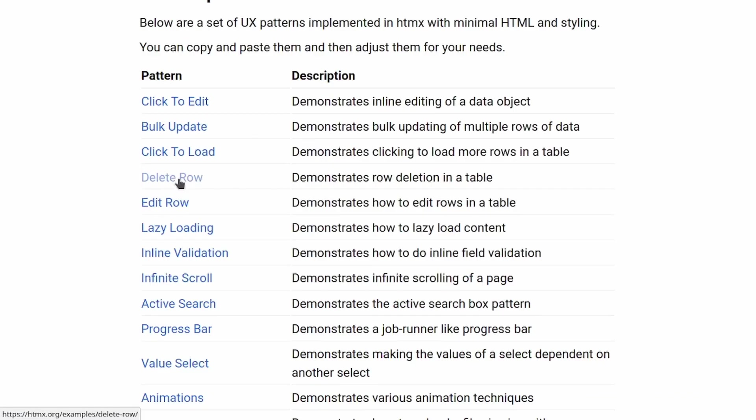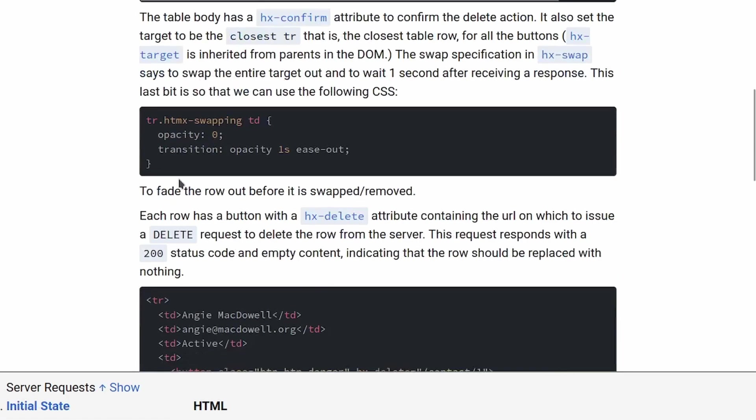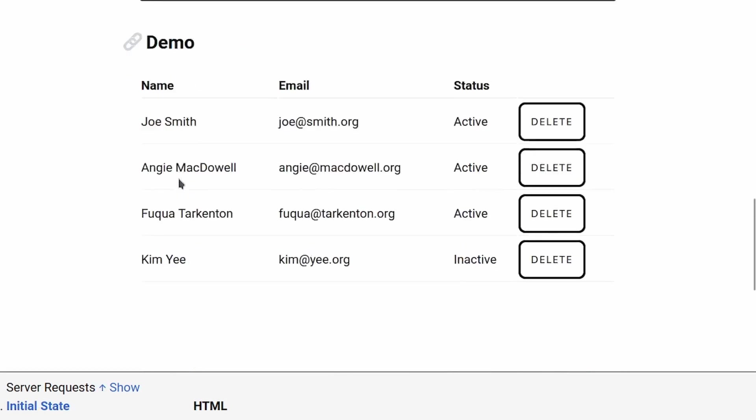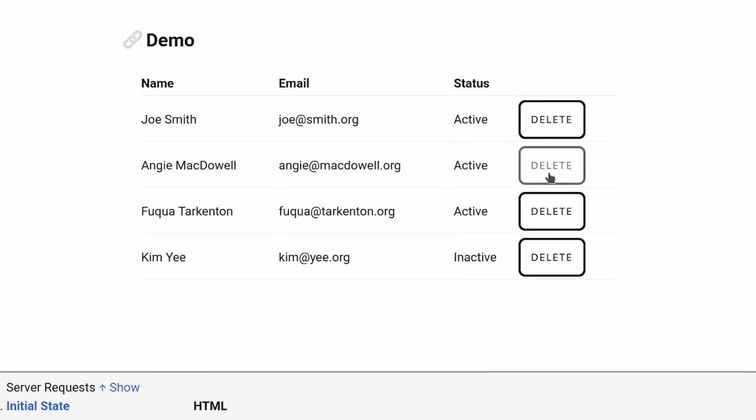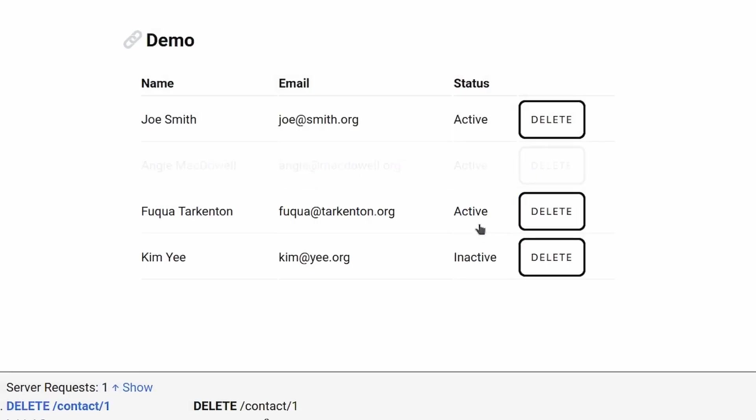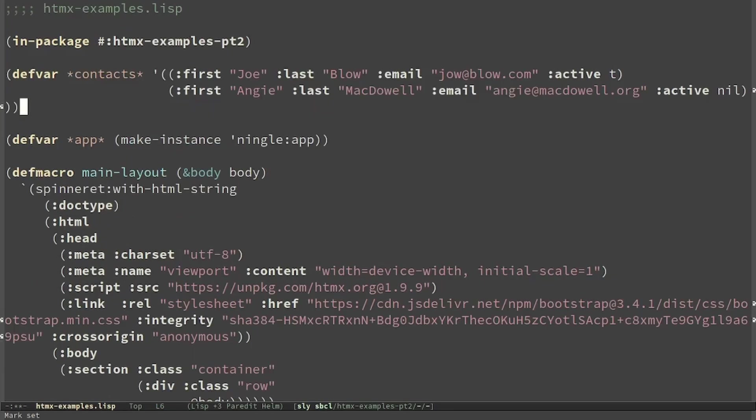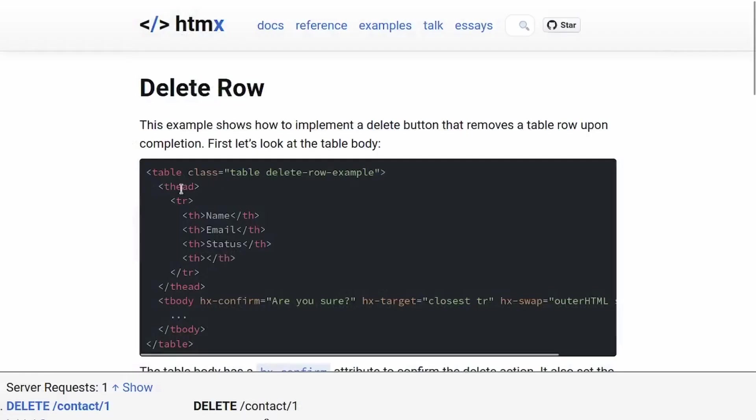The next example is delete row, in which we can delete a row and there is an animation. For simplicity we read data from a list.